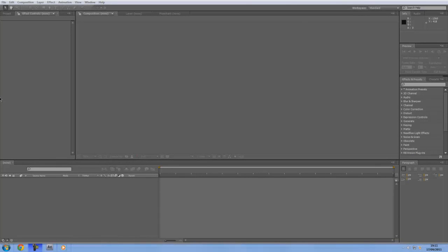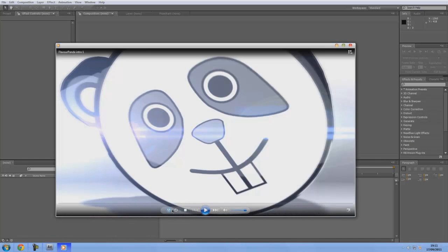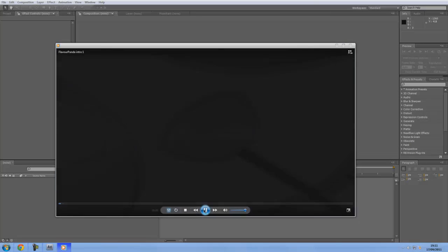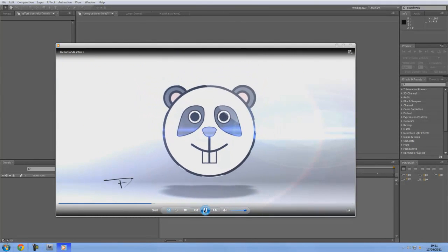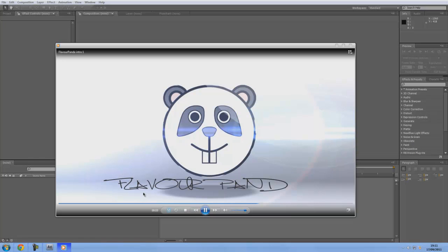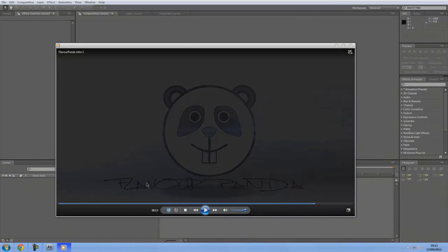What is going on guys, this is the Flavor Panda with an After Effects intro tutorial. Today I will be showing you how to do this in my intro — focus on the text. As you can see, the way it kind of hand draws it, I think it's a pretty nice effect to use on intros.